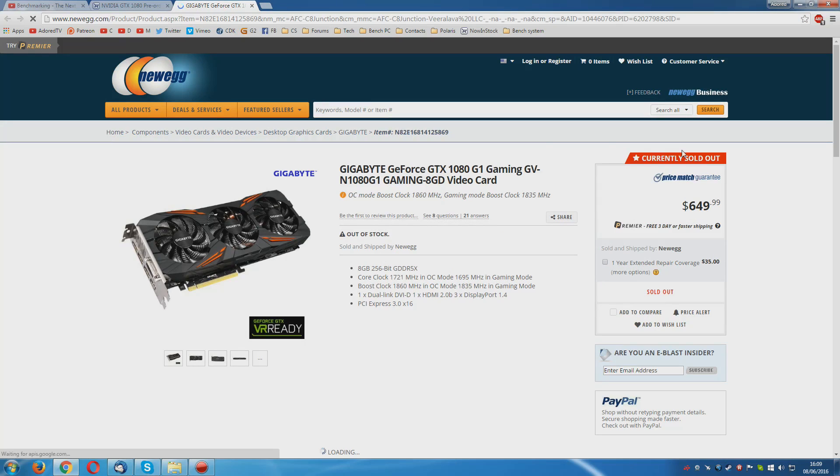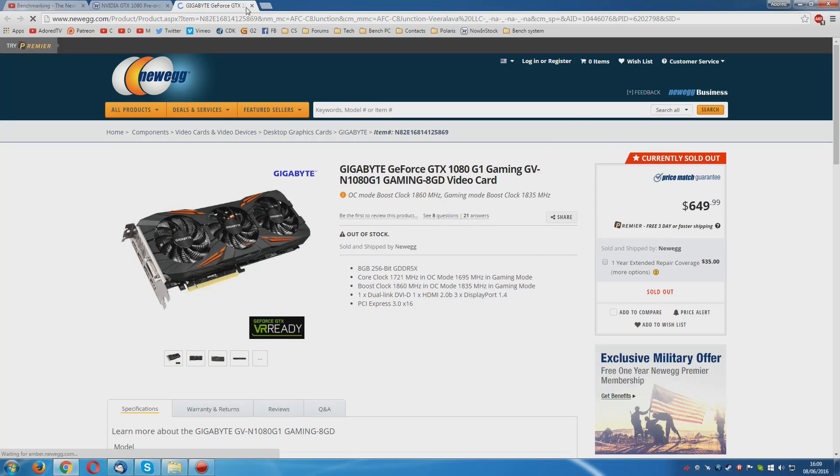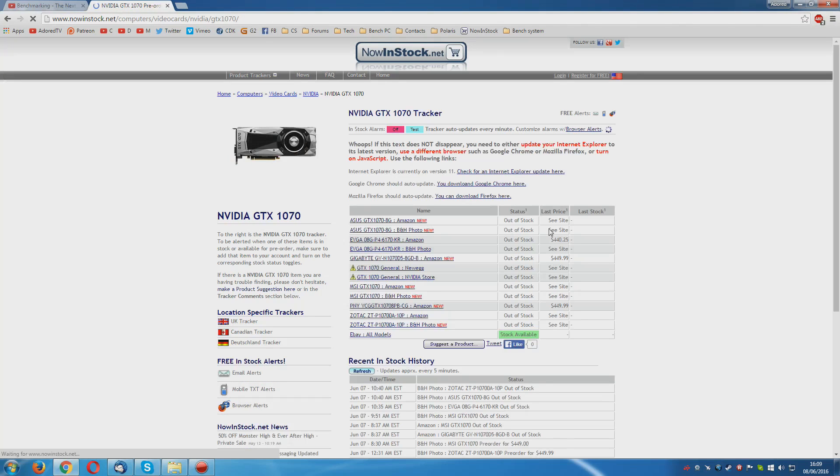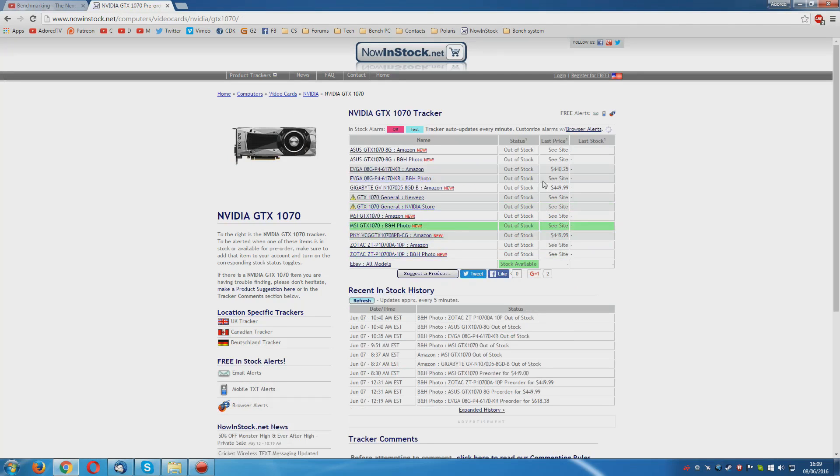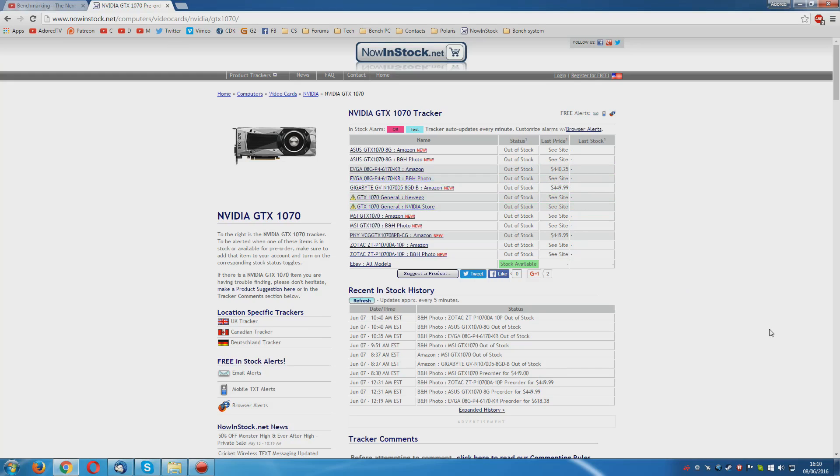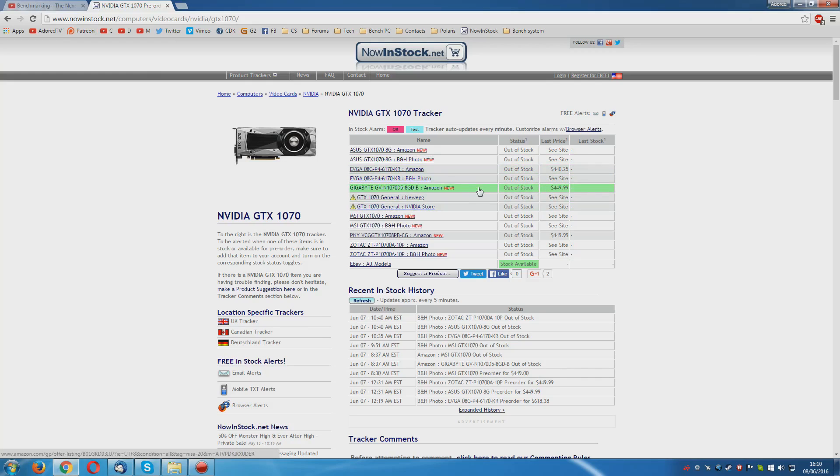It's sold out. Right. Now, if we just go up here and change this 1080 to 1070, we can see that there are no 1070s in stock either. Now, I did say that this was a paper launch. And if you ever needed any proof of that, then nowinstock.net is it. I'm not affiliated with this website in any way. I'm just using it to check for the stock of these cards.